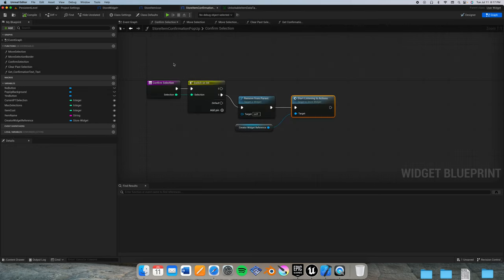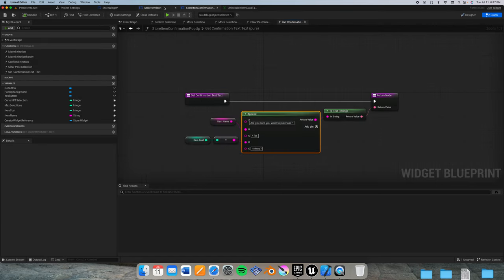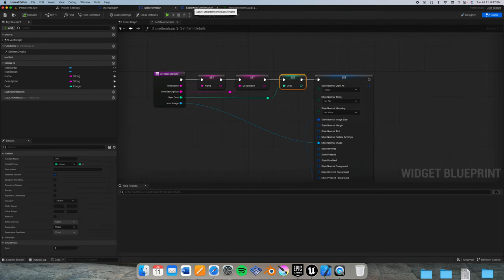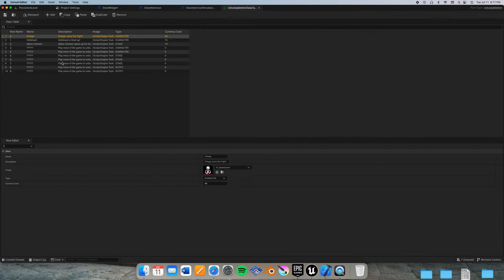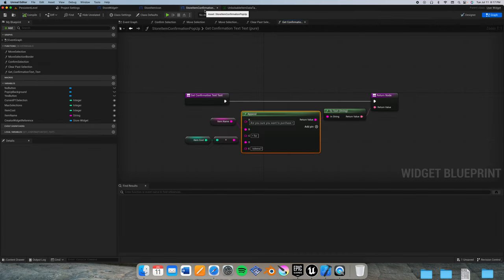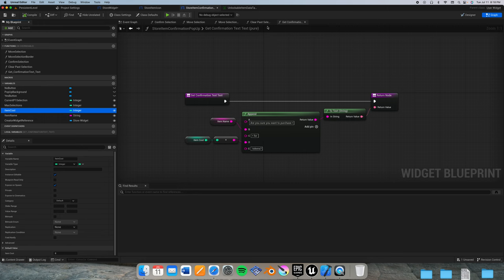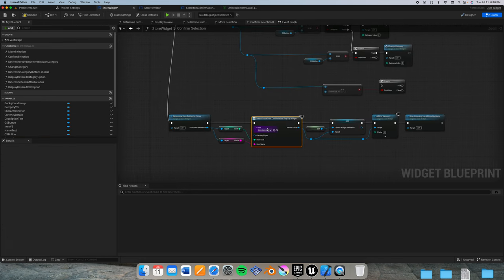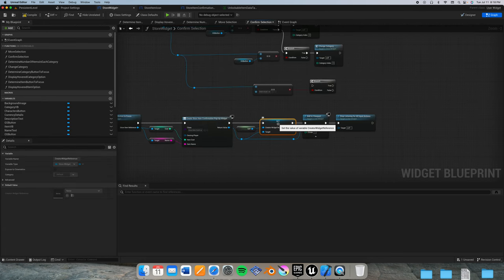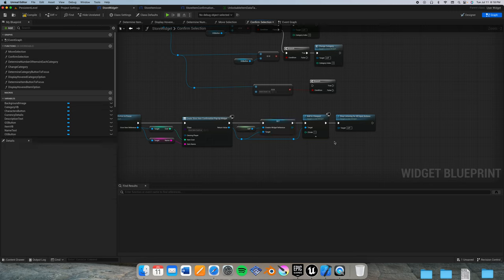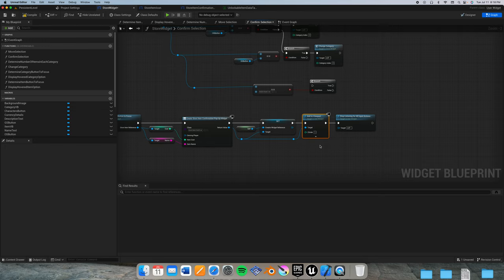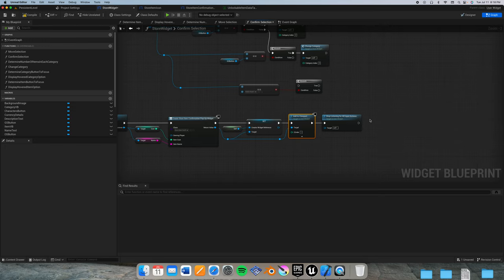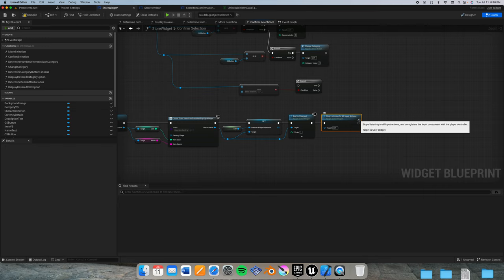Then we create our store item confirmation pop-up widget with the exposed on spawn parts for this store item confirmation widget. These two particular variables for item cost and item name are expose on spawn set to true. And then we set our creator widget reference to self, add to viewport with a Z order of one so it goes over everything, and finally stop listening for all input actions.